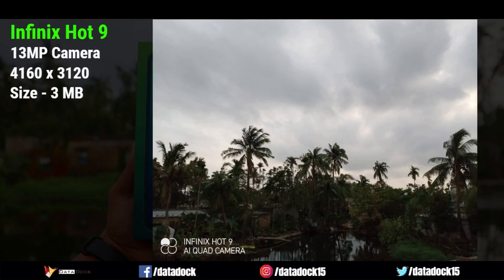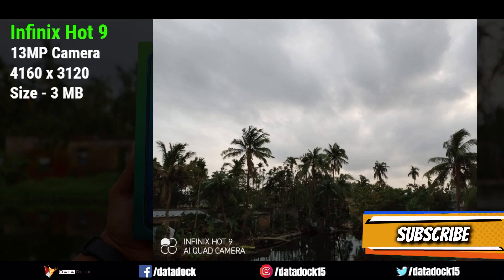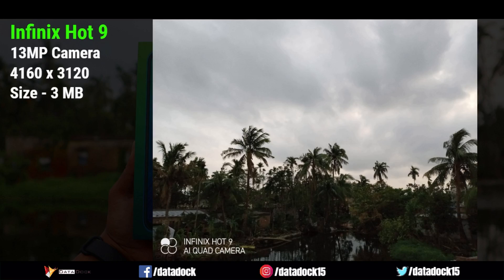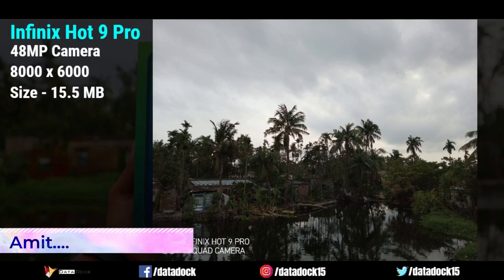Next, the Hot 9 photo is taken at 13 megapixel. The resolution is 4160 x 3120 and the file size is 3 MB. This photo is also pretty good. Overall, there will be no major difference between the three photos at a glance.